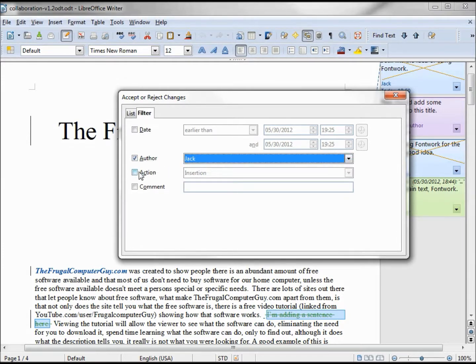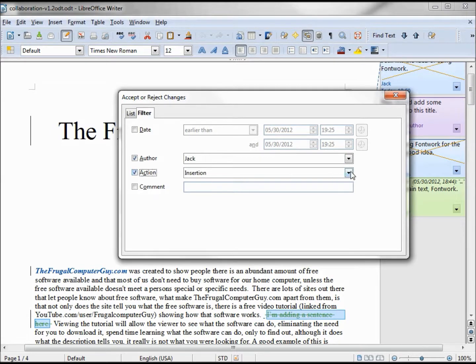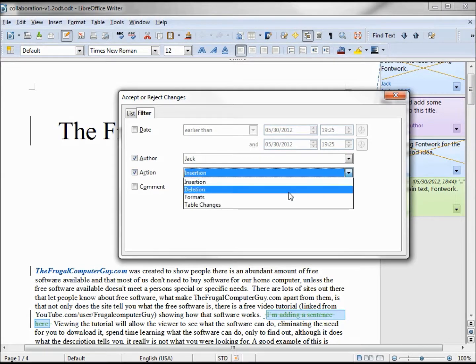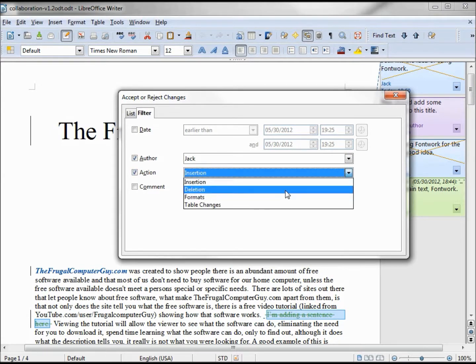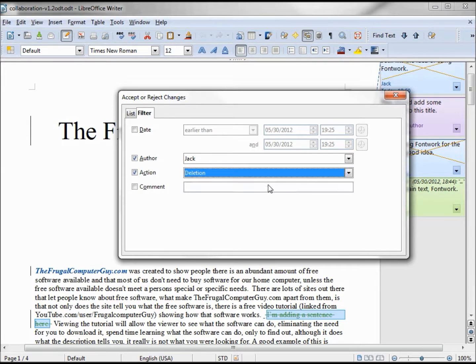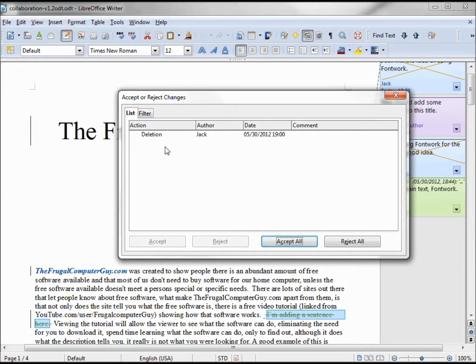Let's say that we want to have only Jack and their action. We have insert, delete, formats. We can say let's list all the deletions by Jack. We come back here and we see that there's only one.